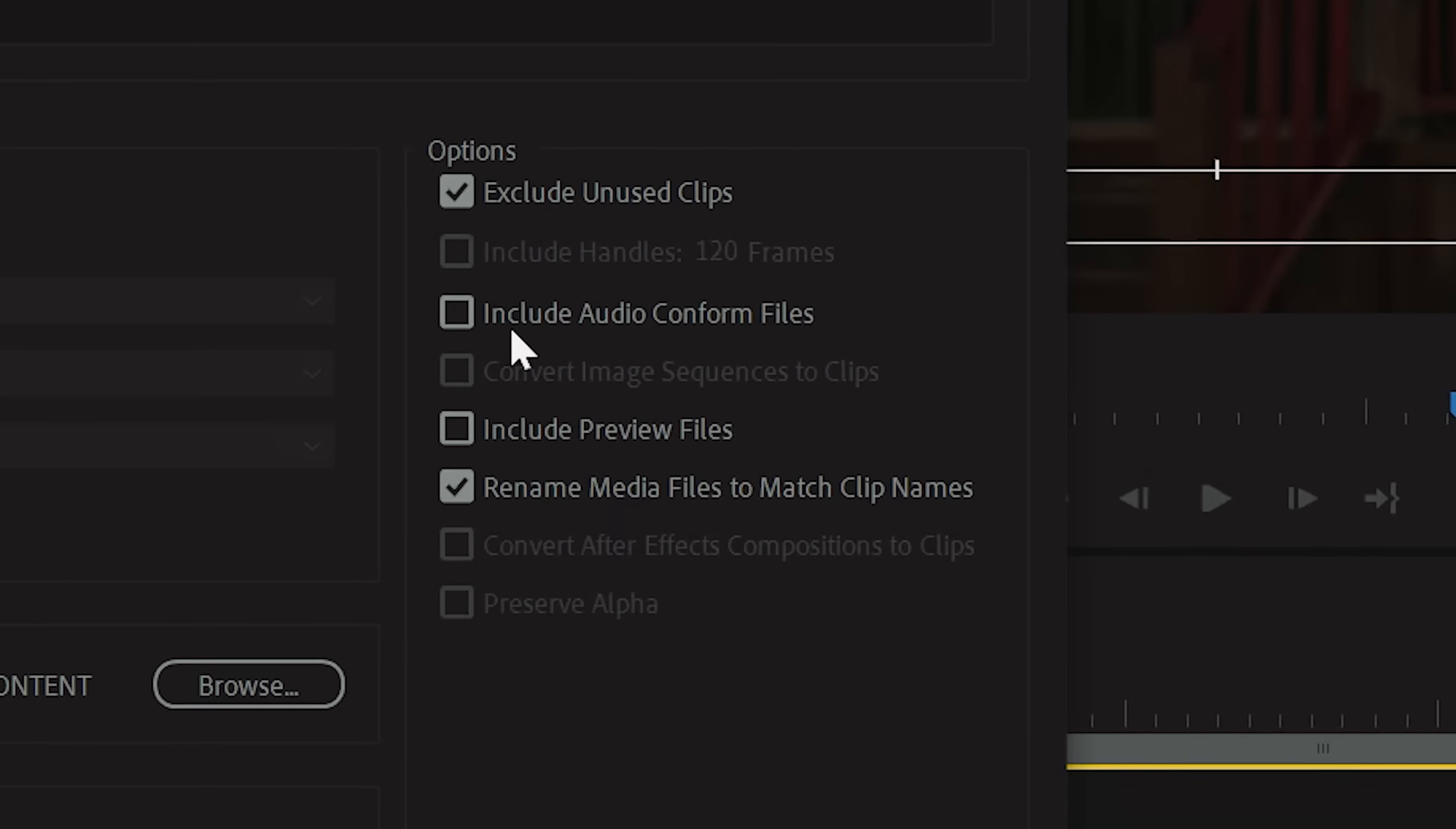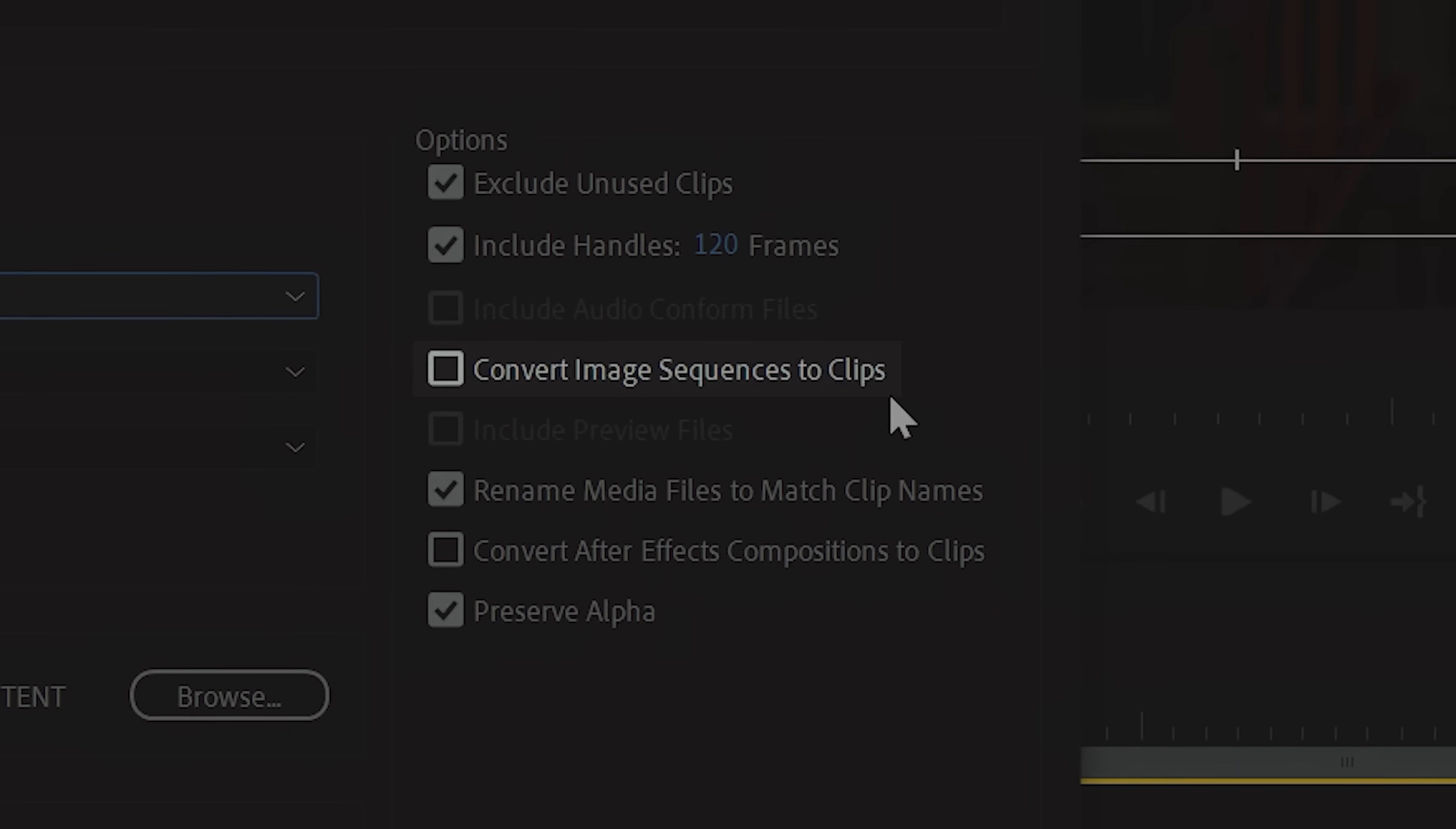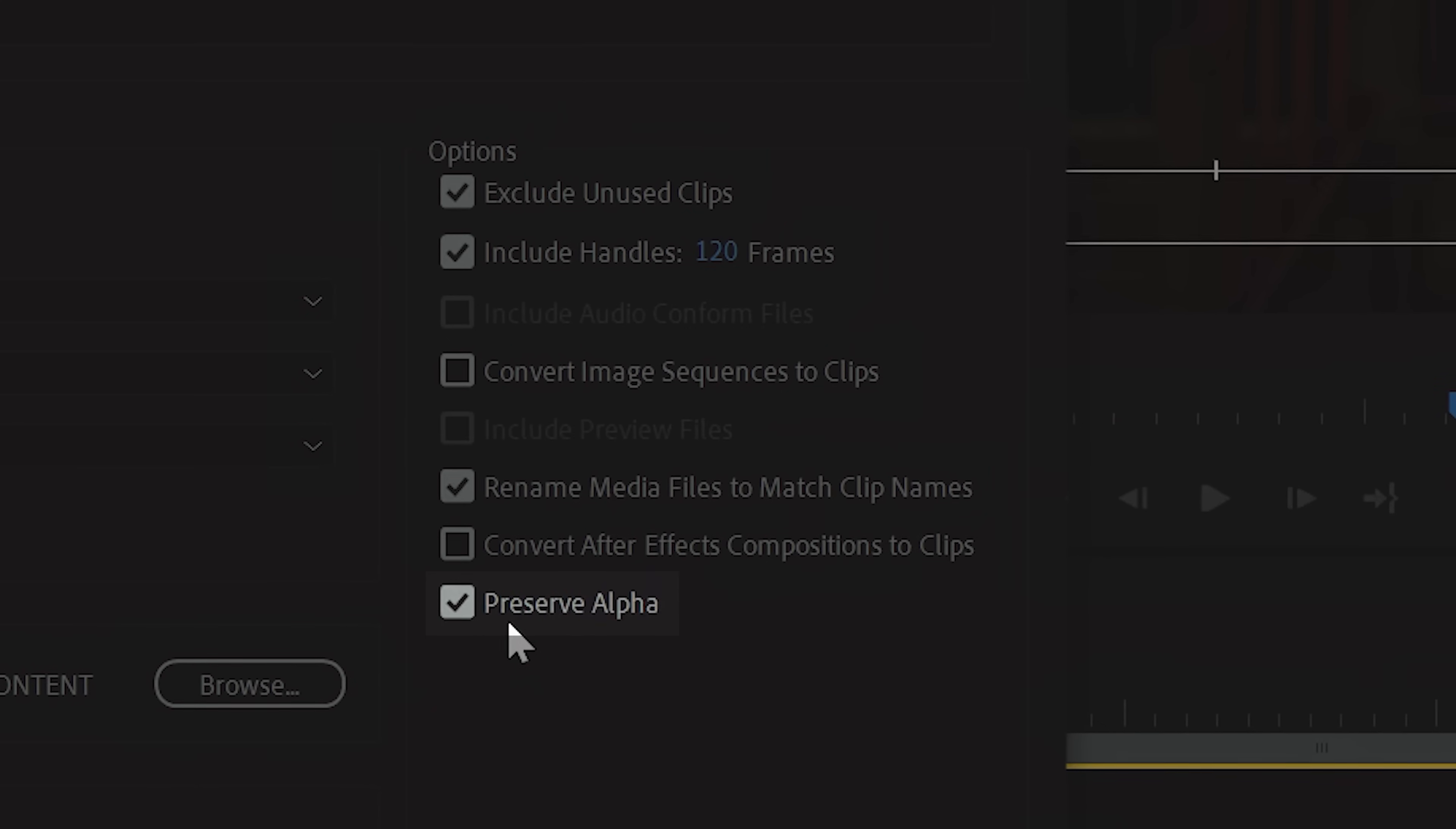Going down the list, you can include your audio-conformed files if you wish, but most projects don't need to. You also have the option to convert image sequence to clip, include preview files, rename media files to match clip names, convert After Effects compositions to clips, and preserve alpha.